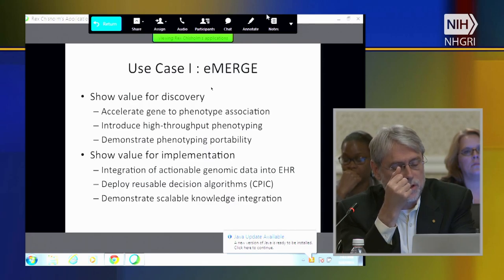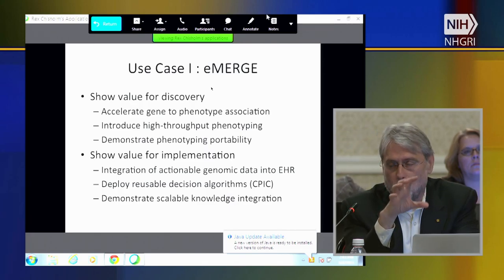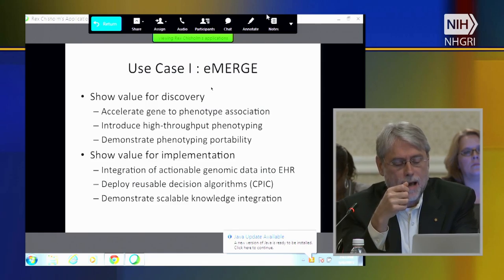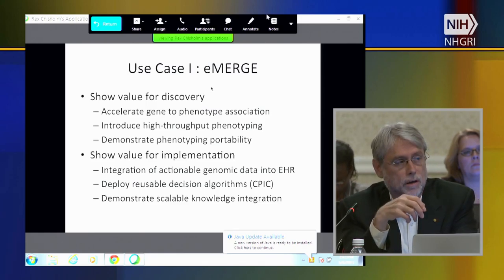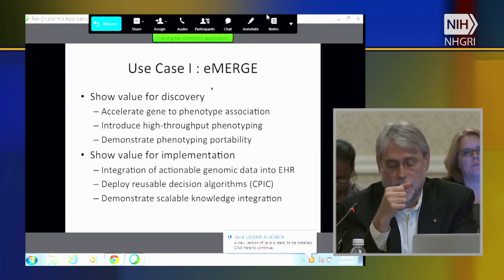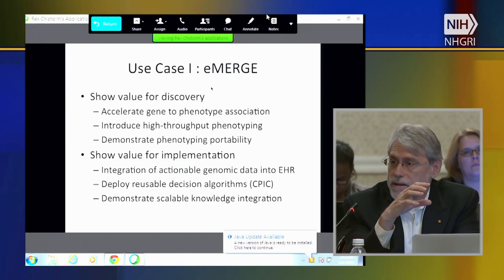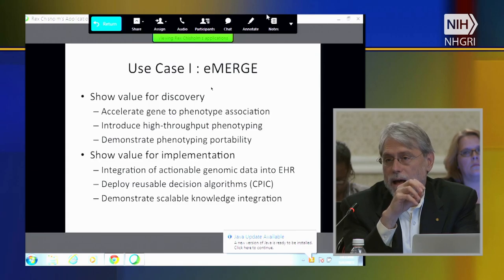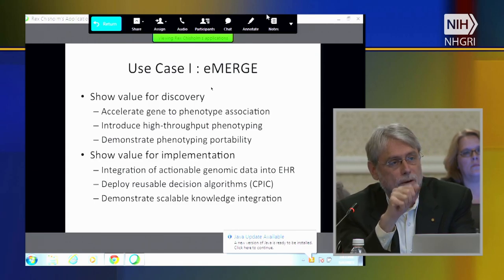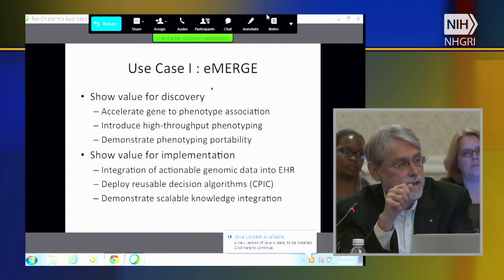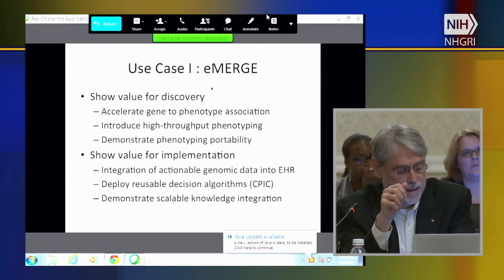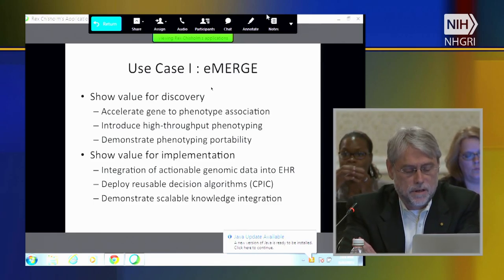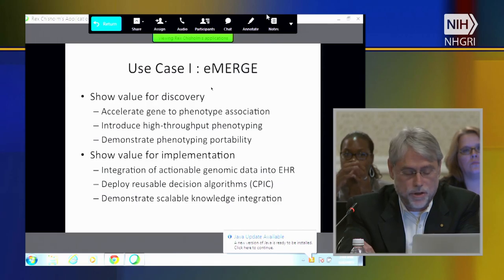The second broad piece is another role for electronic health records in genomic medicine: how do you integrate actionable genomic data into the EHR? How do you deal with the volume of genomic information that's potentially available? How do you use that to fire specific clinical decision support at the right time, yet not put the provider at risk of alert fatigue? And how do we demonstrate that this kind of integration is scalable?